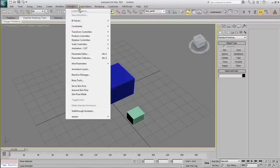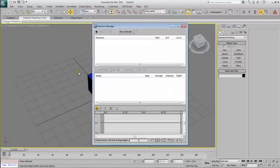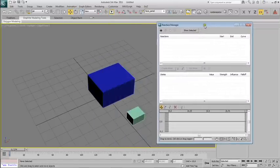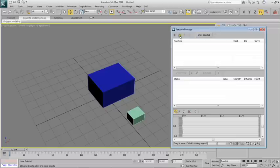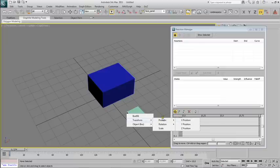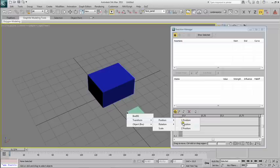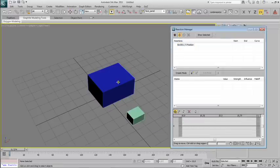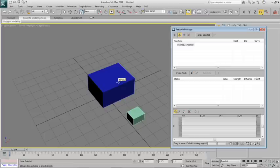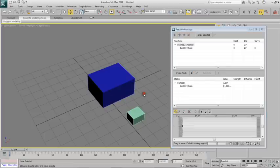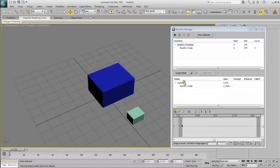To do this, I'll open the Reaction Manager dialog under Animation and press the black cross here to add the little box as a master object and select Transform, Position, X Position. Under this I'll add the big blue box as its slave and select Transform, Scale.